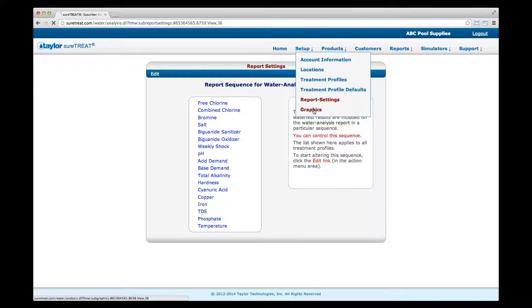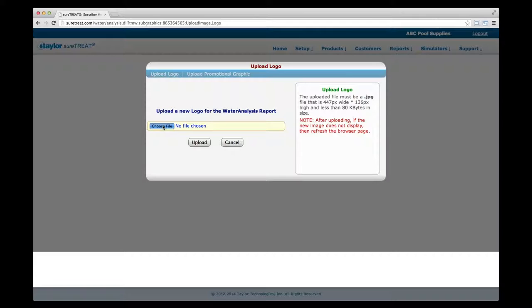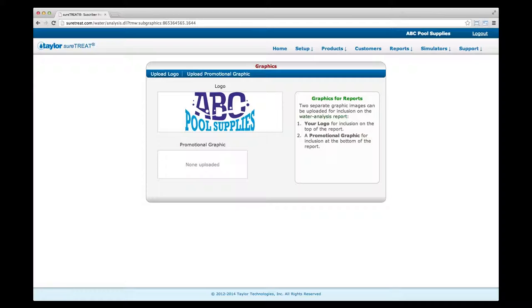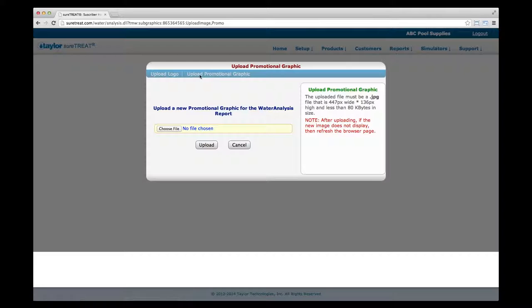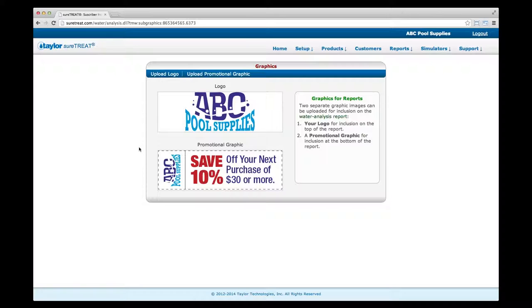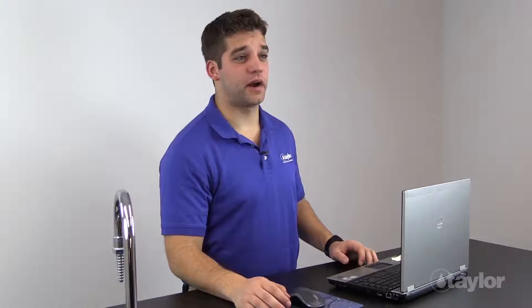Select Graphics from the Setup drop-down menu. Click Upload Logo in the upper left corner and browse for an image — it must be no more than 80 kilobytes and measure 447 pixels wide by 136 pixels high. Click Upload. This logo will appear at the top of your customer's Water Analysis Reports. Now click Upload Promotional Graphic, use the same process to choose and upload a graphic with the same size requirements, and click Upload. This promotional graphic will appear at the bottom of your customer's Water Analysis Reports.